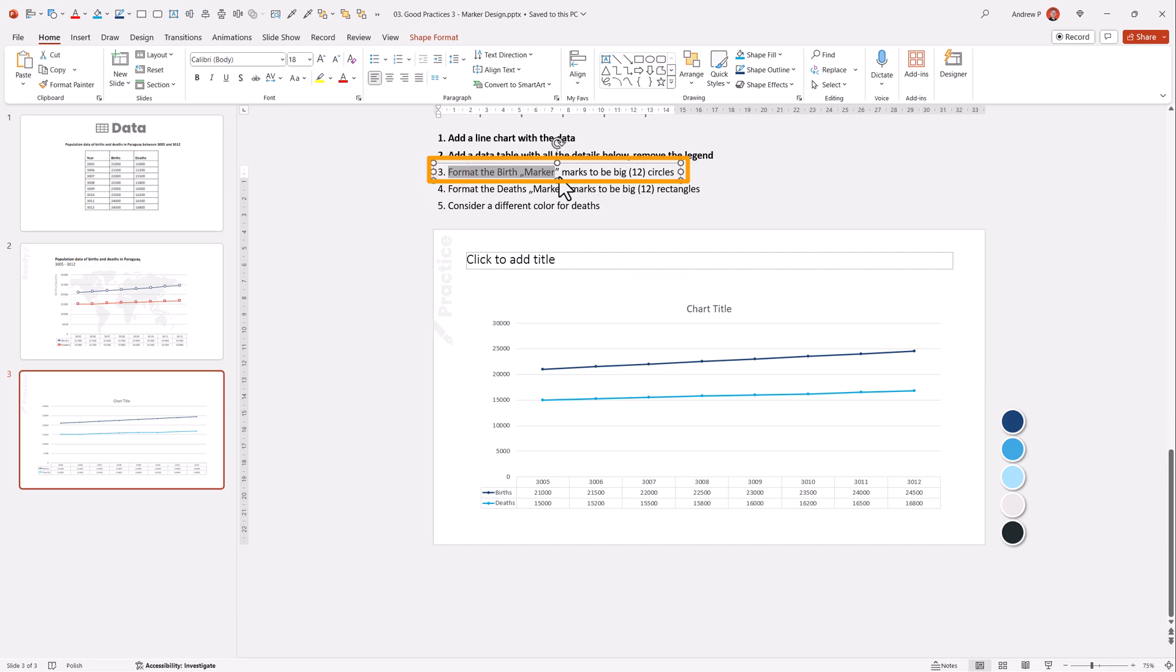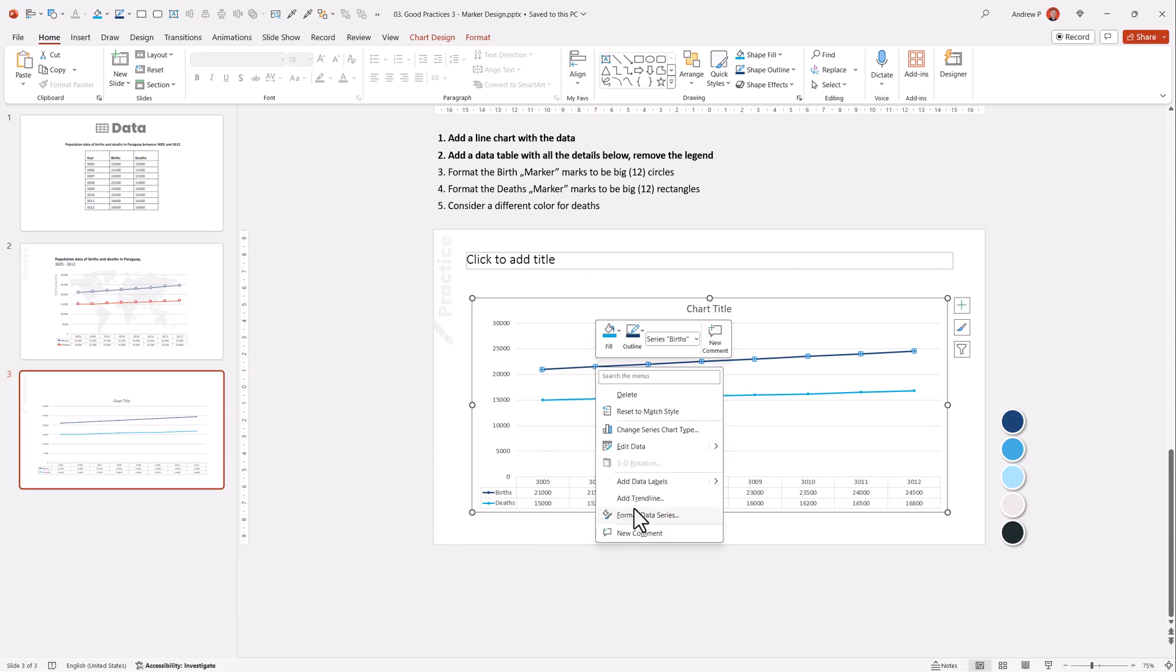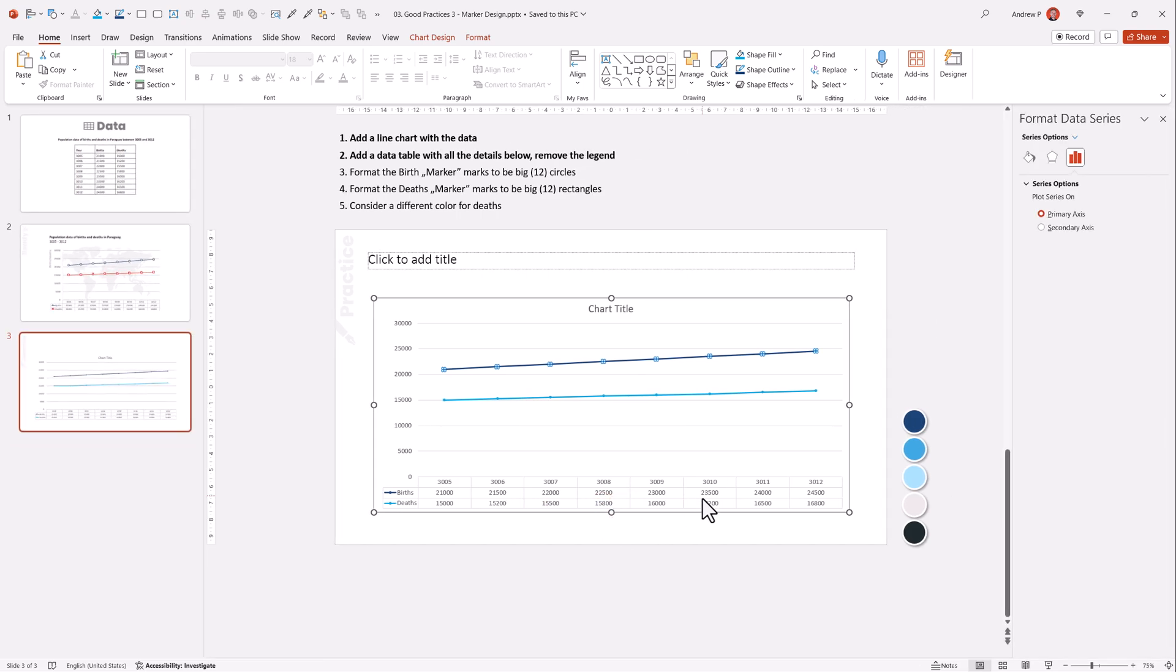Format the birth marker. Okay, no problem. The birds are the darker blue, and I want to click on it, and on the markers. Right-click, select format data series.